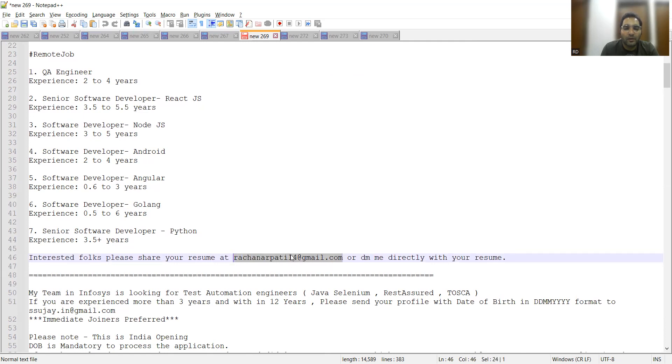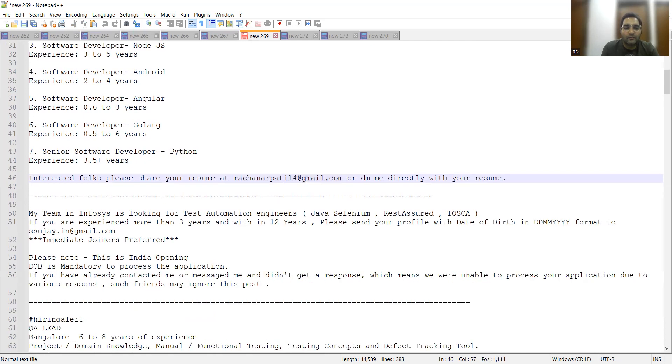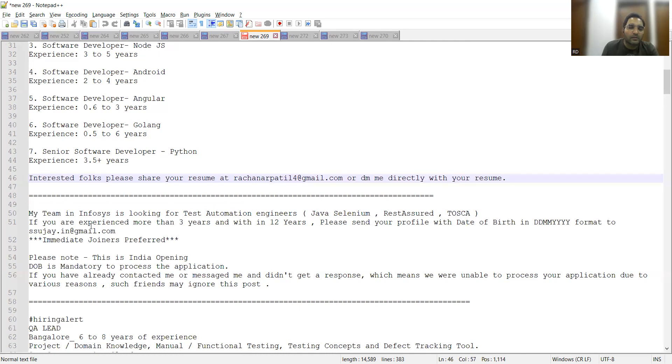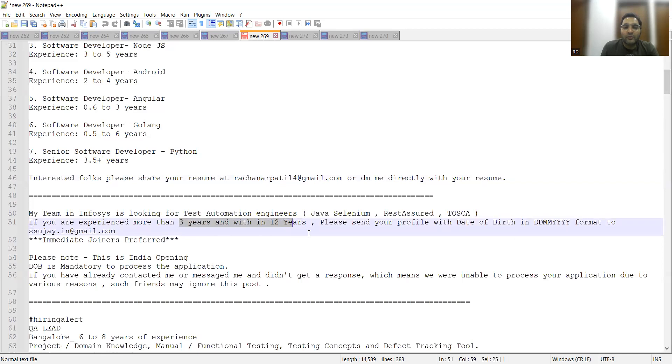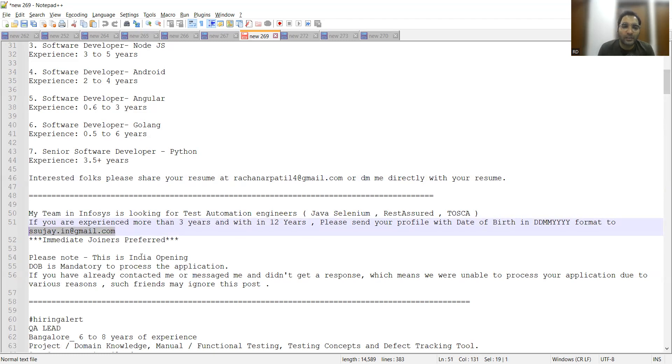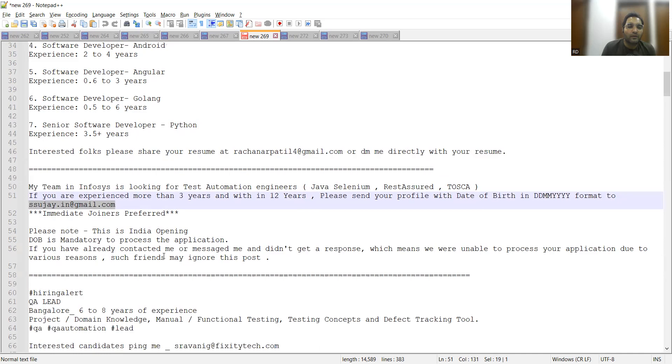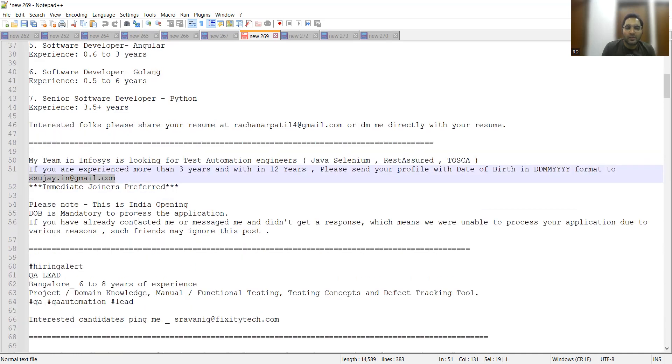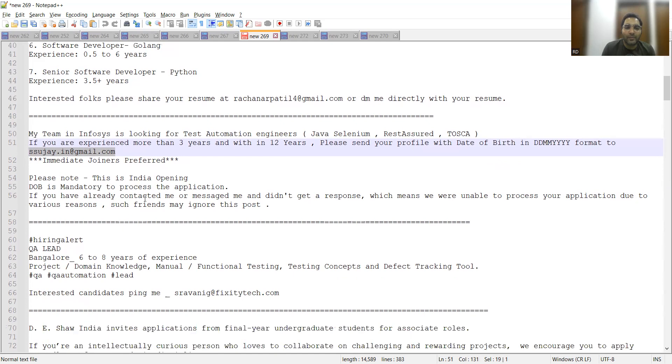Infosys is looking for Test Automation Engineers with Java, Selenium, Rest Assured, and Tosca as the skill set. If you have three to twelve years of experience, you can share your profile with date of birth in DD/MM/YYYY format to this particular email address. This is a referral email address from LinkedIn. Immediate joiners are required and this is India-based opening. Date of birth is mandatory to process the application.